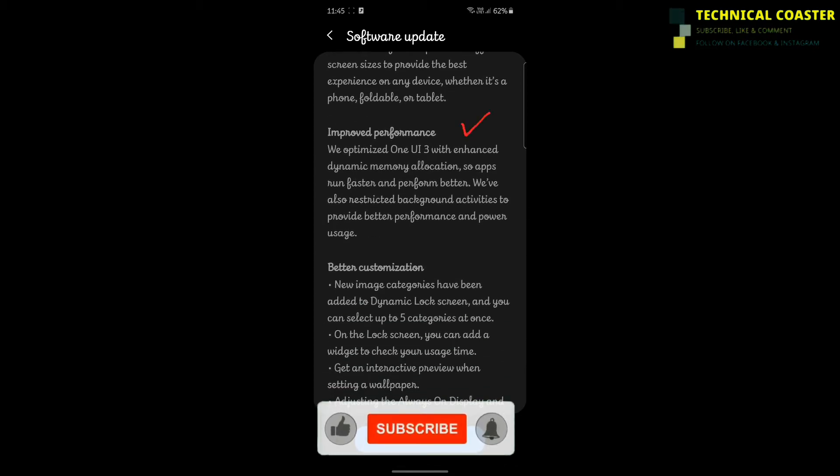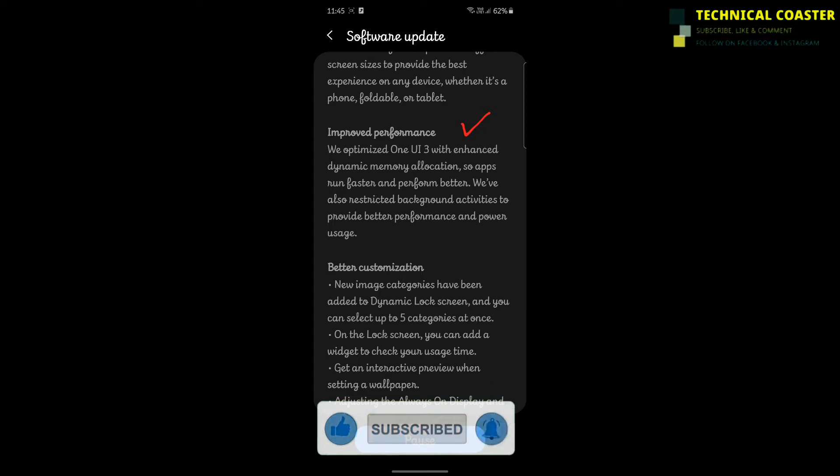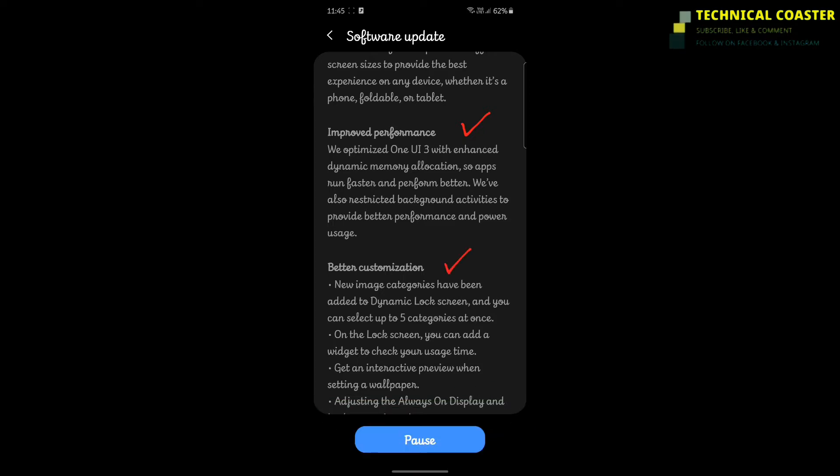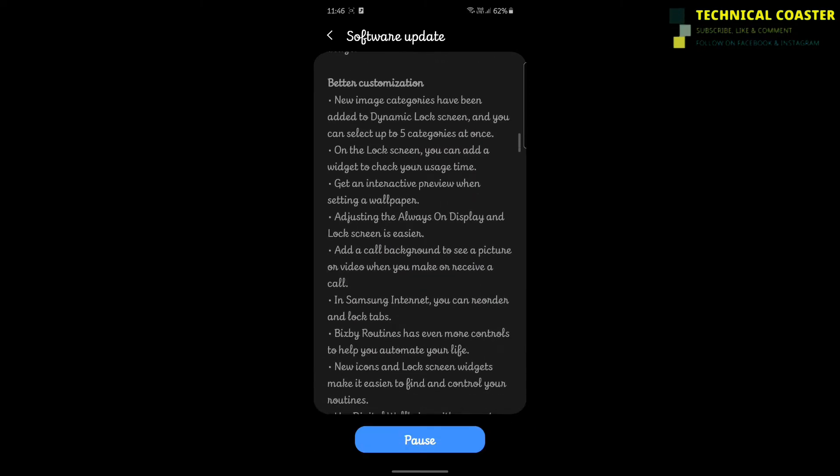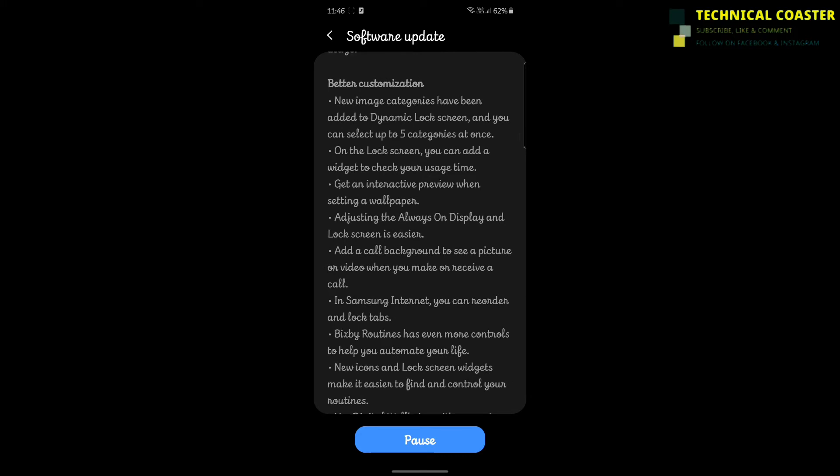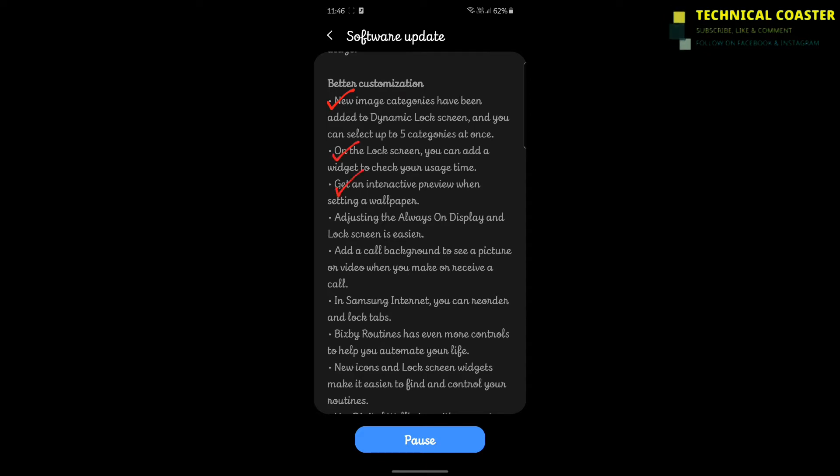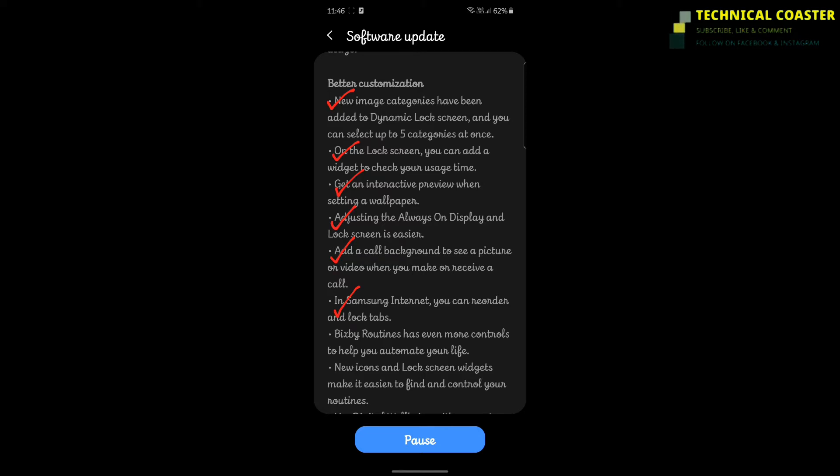This is One UI 3.1, which is very good. Home screen and quick panel improvements have been made, distractions have been reduced, important information is highlighted, and you'll get a very consistent experience with better performance.